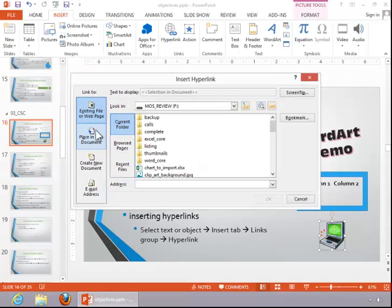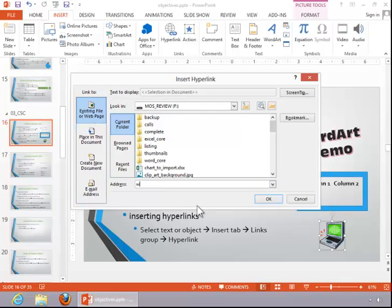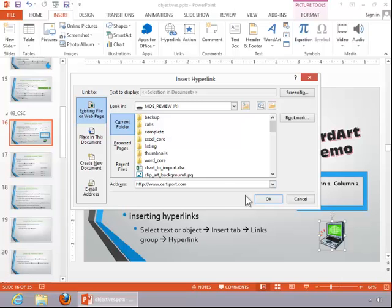Choose a location. For this example, we will be linking to an outside website such as CertiPort. When finished entering the URL, click OK.